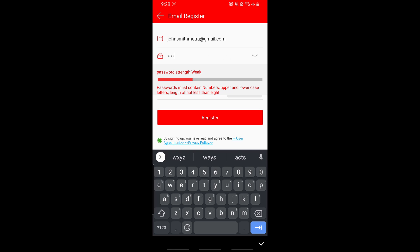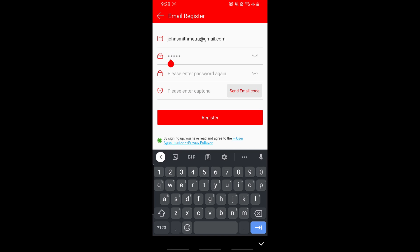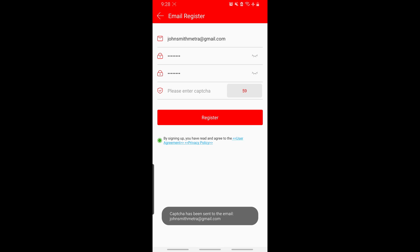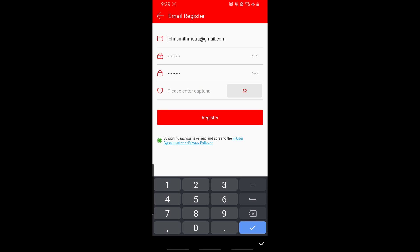The password must contain numbers, upper and lowercase letters, and a length of no less than eight characters. Type in the same password a second time to verify, then click the button that says send email code. You will then get a code in your email with the CAPTCHA code. It should be a four digit number that you will type in here.